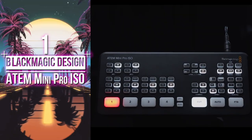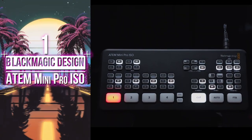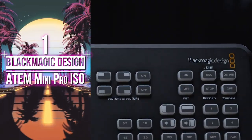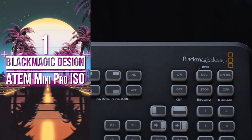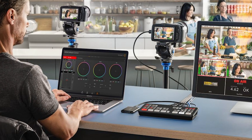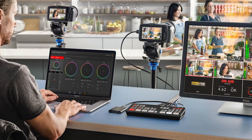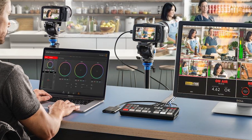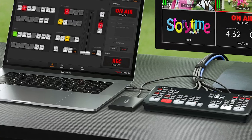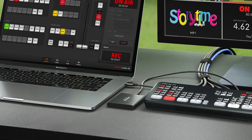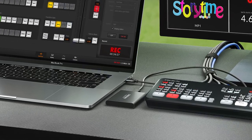And number one rounding out our list is the Blackmagic Design ATEM Mini Pro ISO. This compact, budget-friendly switcher is packed with features including a built-in multi-view and the ability to record each input as a separate ISO file.